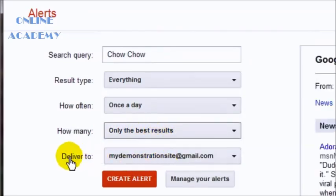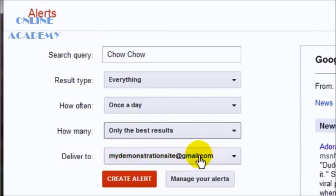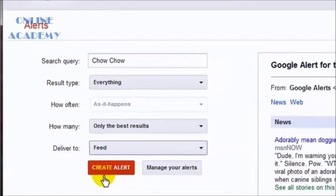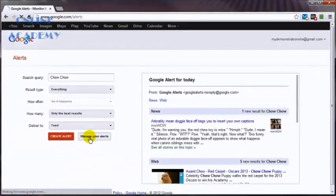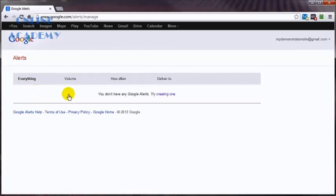And where do you want it delivered to? If you do not have a Gmail account that you're logged into, then you can just type in the email account that you want it delivered to right here. Or you could have it set up into an RSS feed. And here we'll show all the alerts that you've got created and you can edit them accordingly.